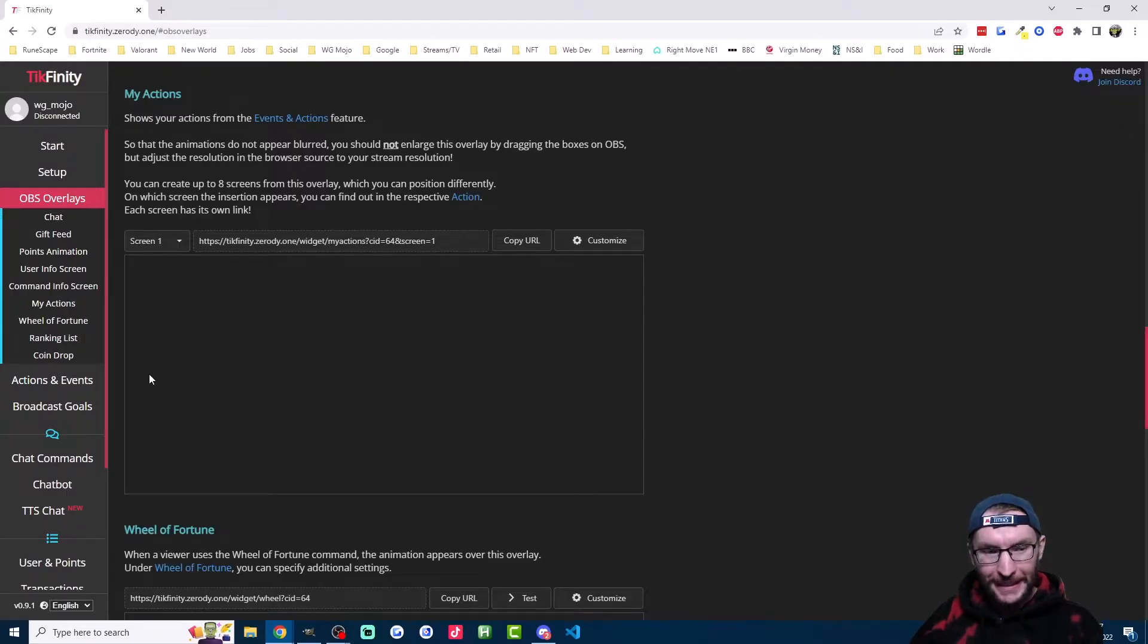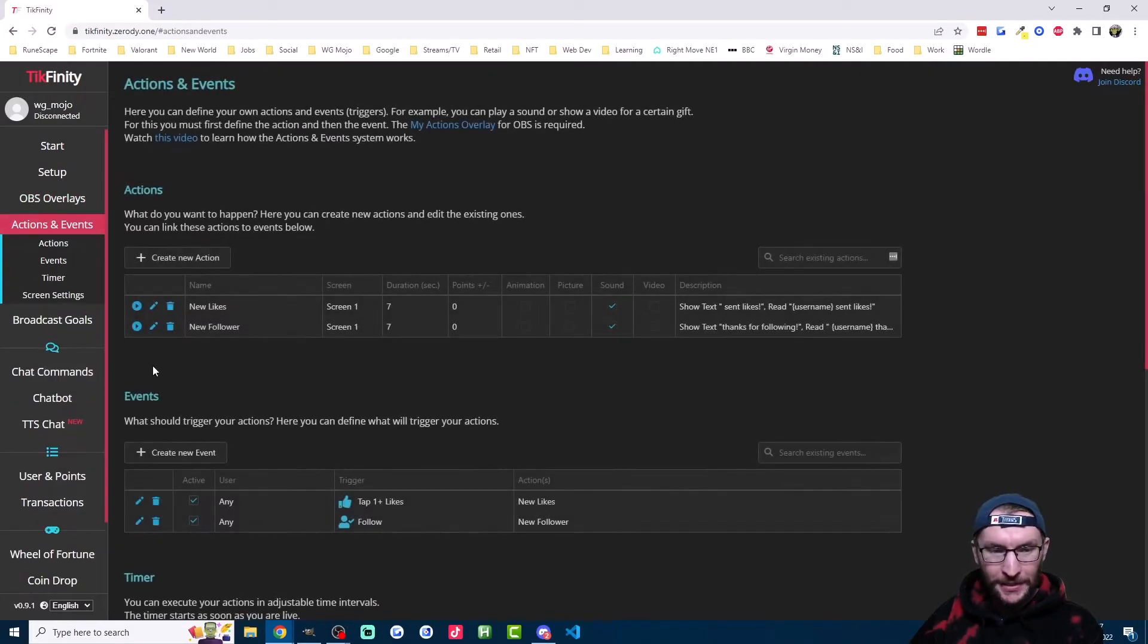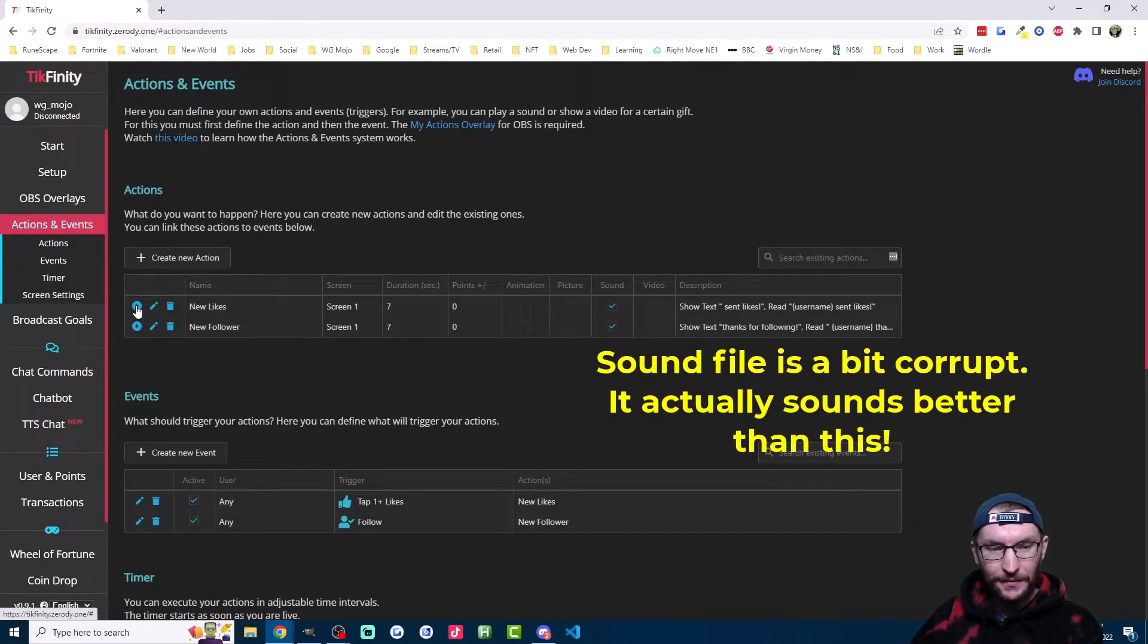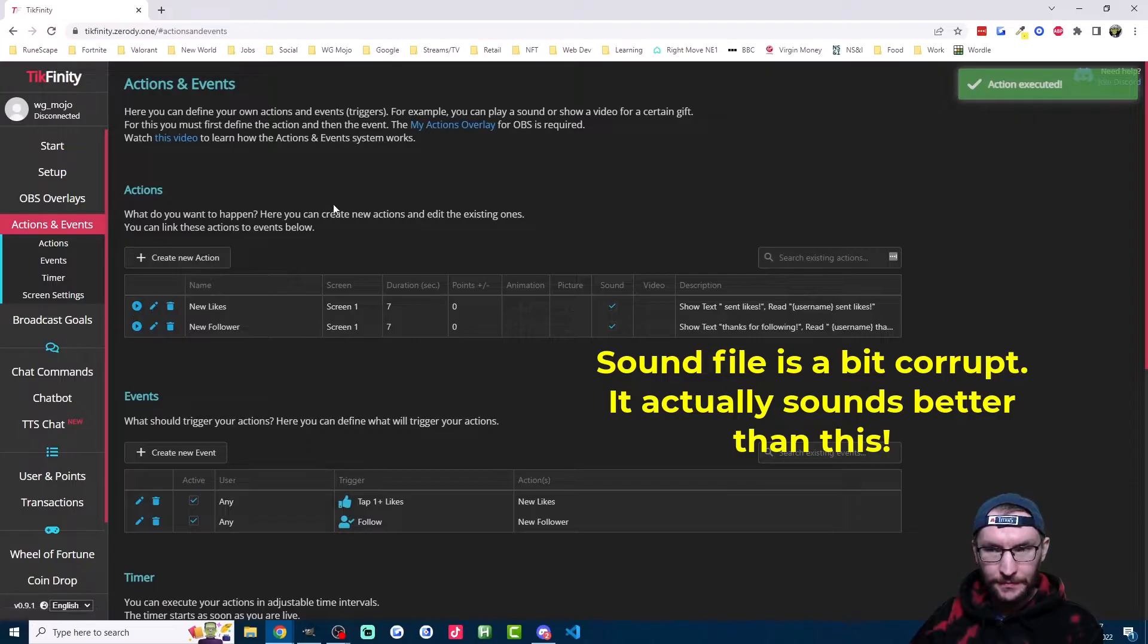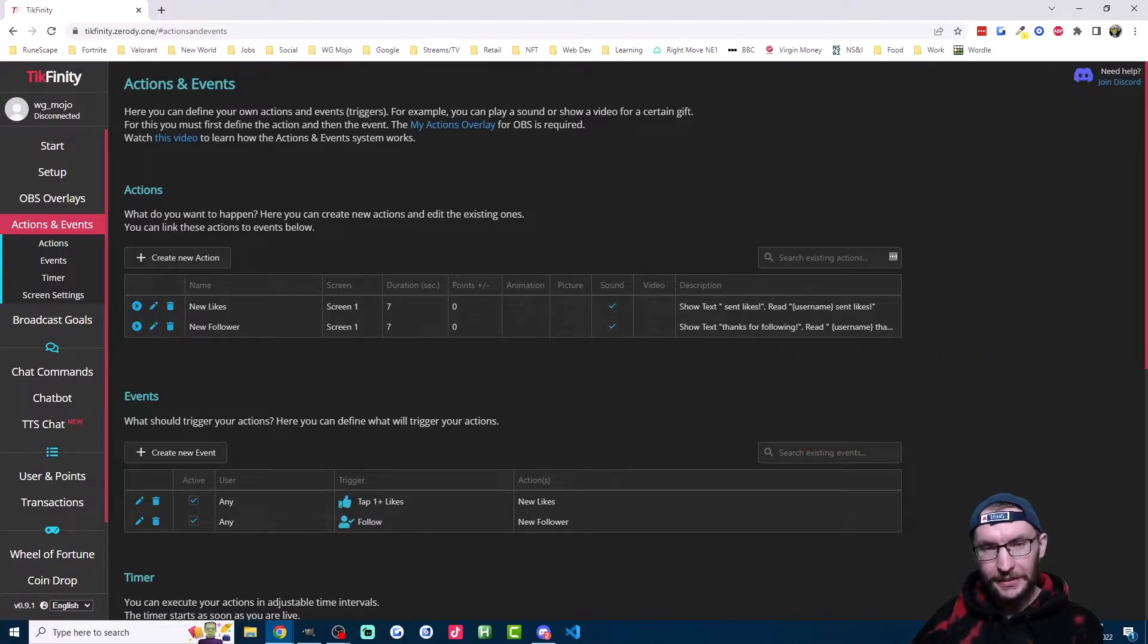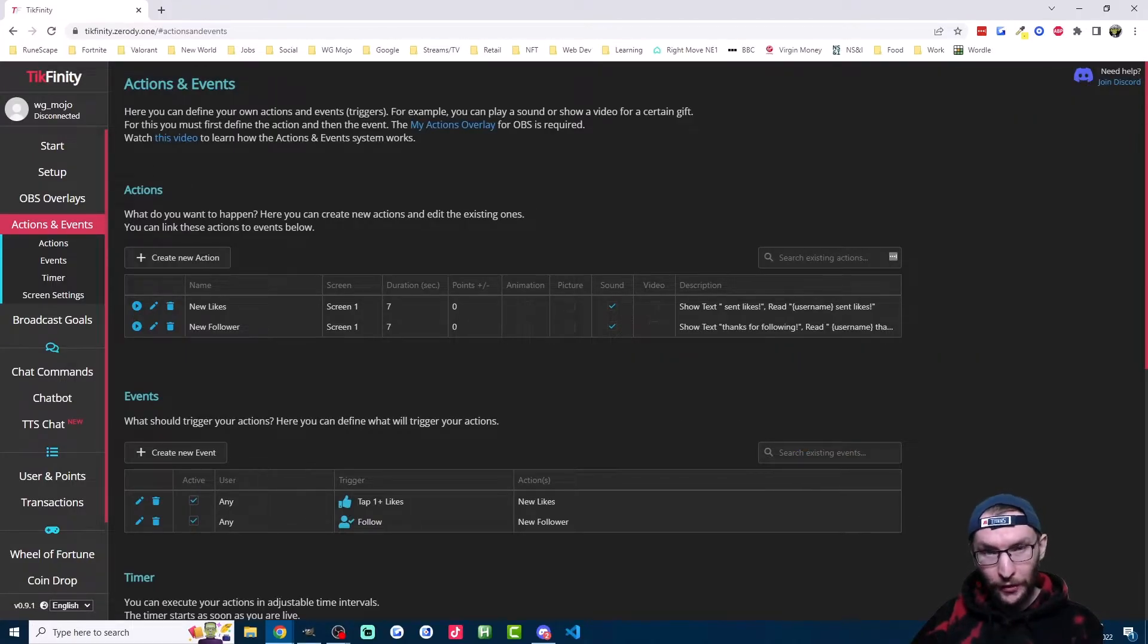Finally, let's test that it works by clicking back on to actions and events and pressing one of the play buttons here. Like I said, just make sure you repeat the step again if you need both follow and like alerts.